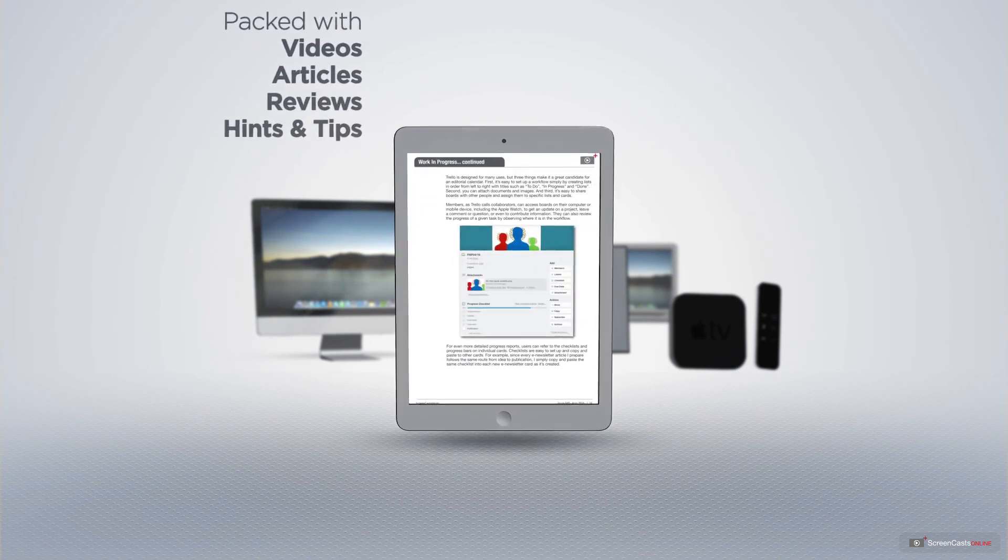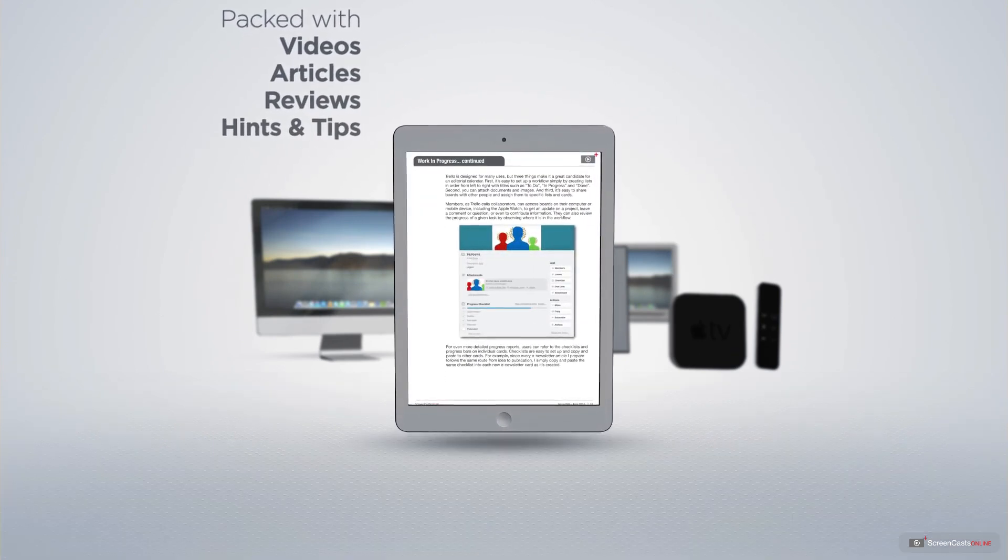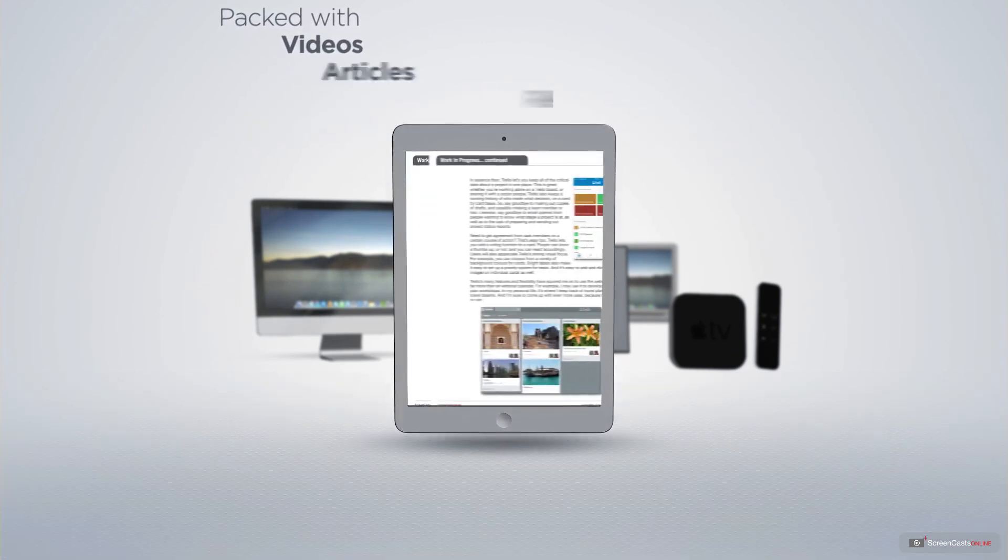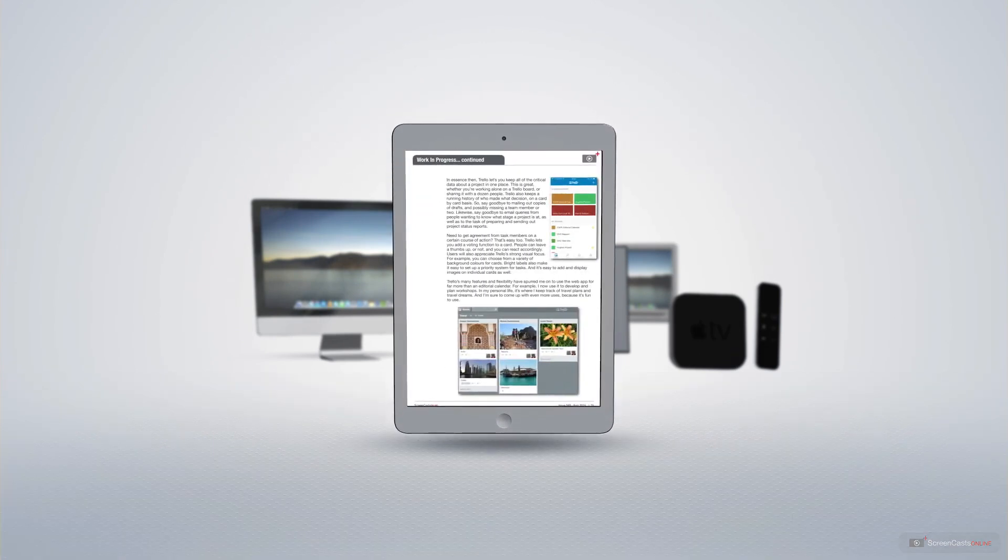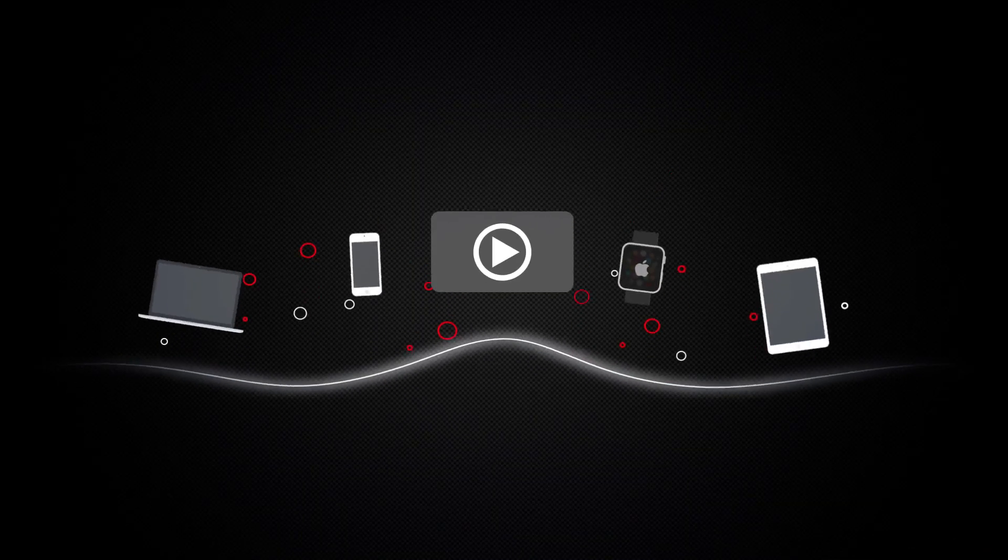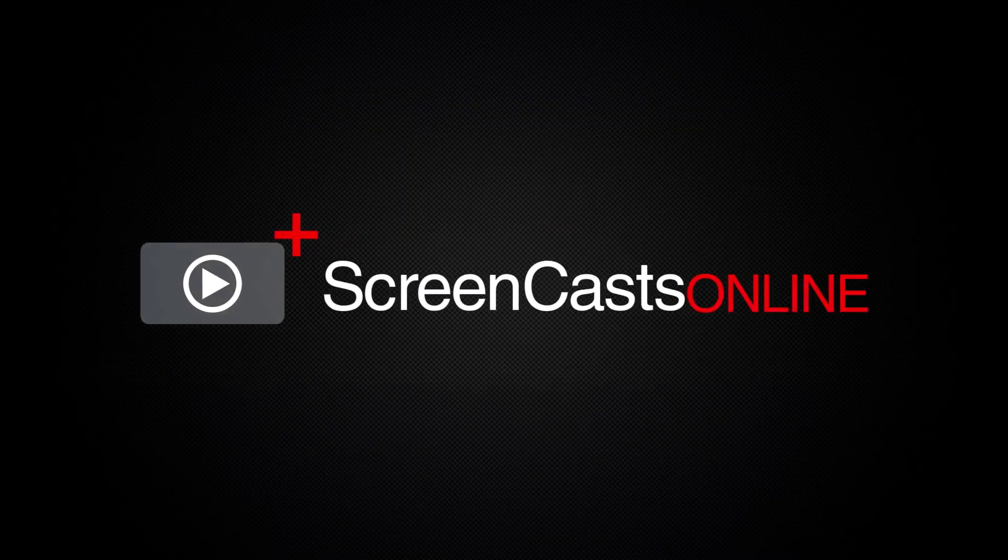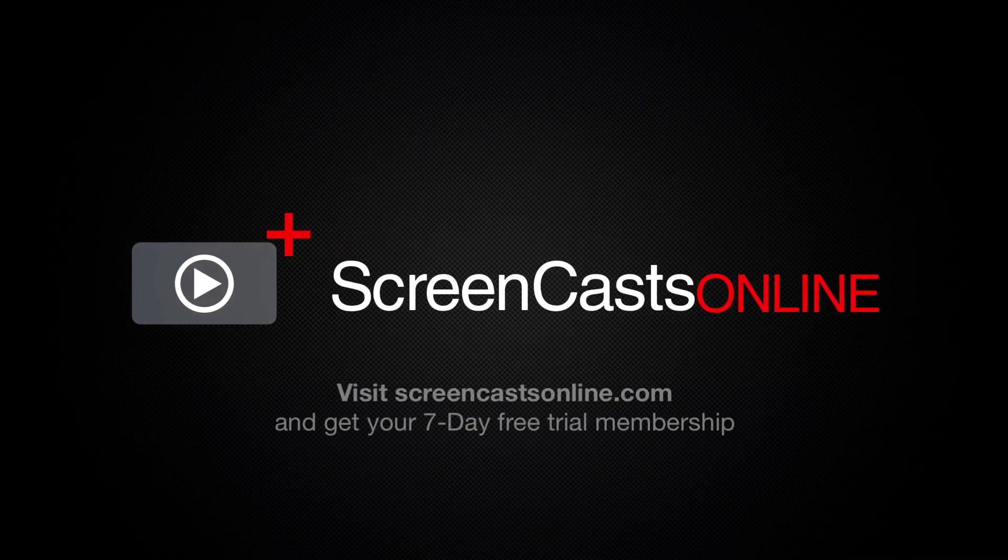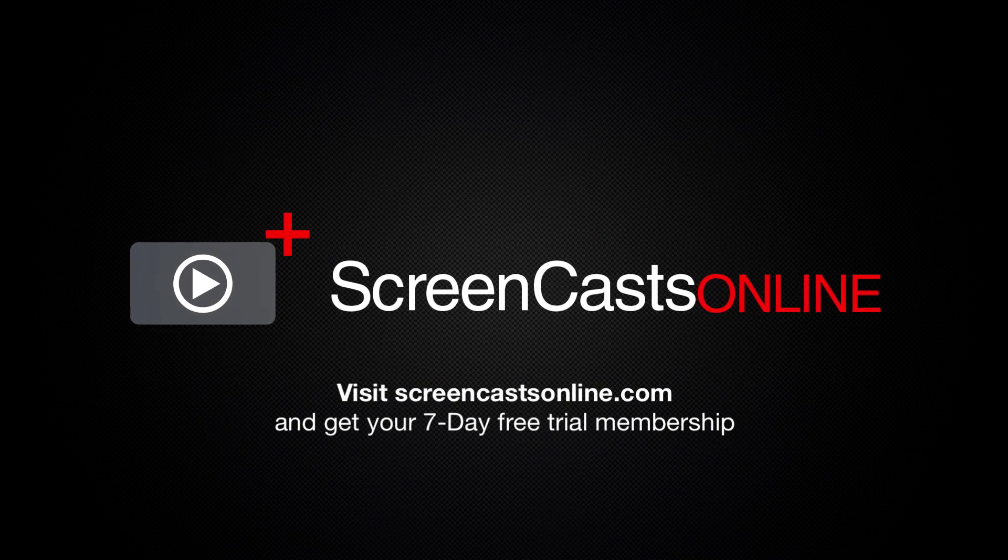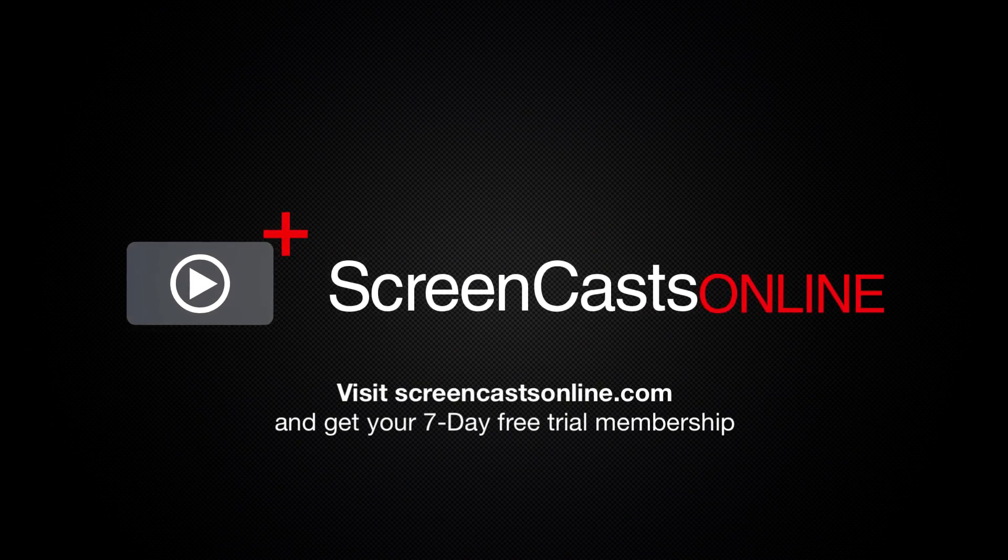iPad, iPhone, and all of the other fantastic Apple products. So if you're ready to start getting the most out of your Apple devices, visit ScreenCastsOnline.com today and become a ScreenCastsOnline member.